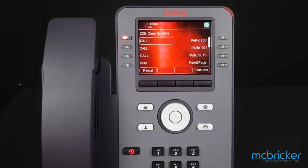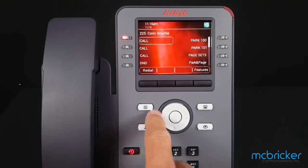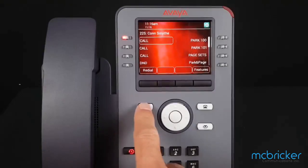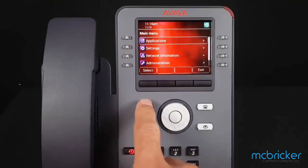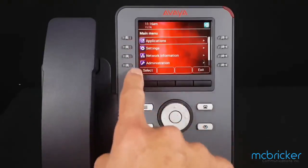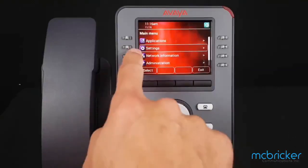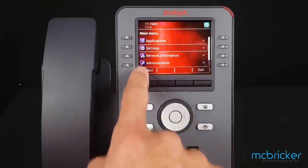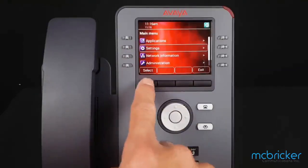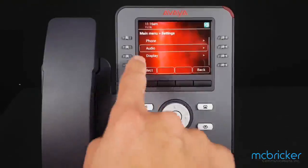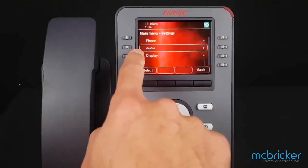To change the ringtone on your telephone, select the button with the three lines on it to the left of the navigation cluster. It brings up a submenu. Scroll down and select Settings, then hit Select or OK.